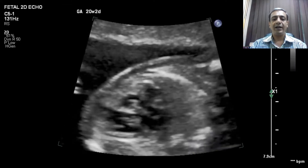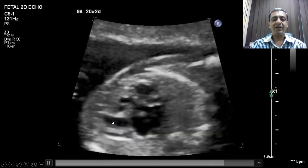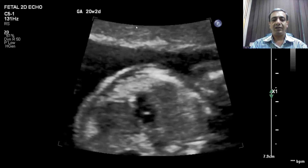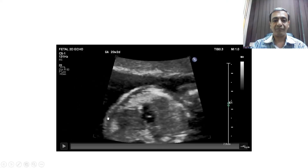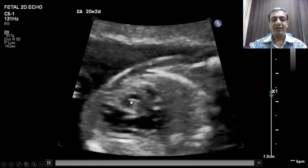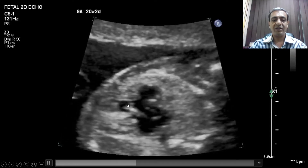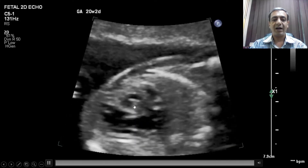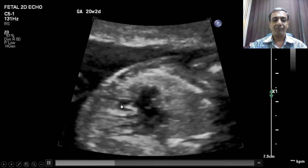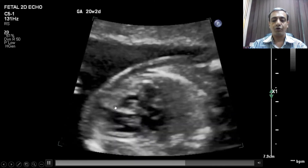Looking at this video, we can see the left ventricle is dominant and apex-forming, while the right ventricle is very small and the tricuspid valve is hardly opening. The opening is only in the inlet portion of the right ventricle — there is no trabecular portion.